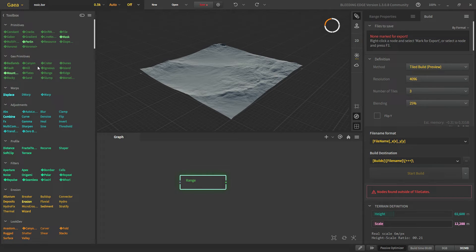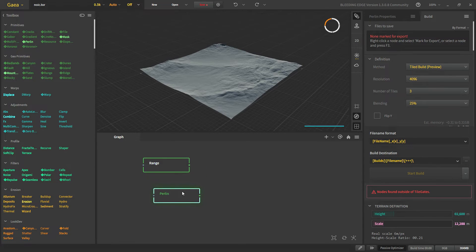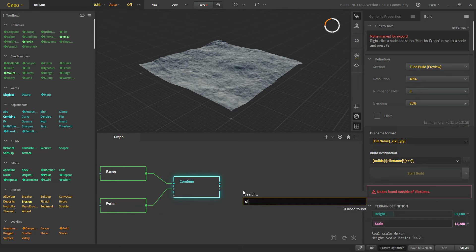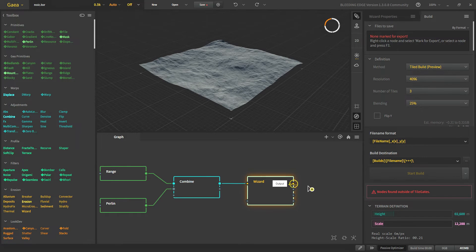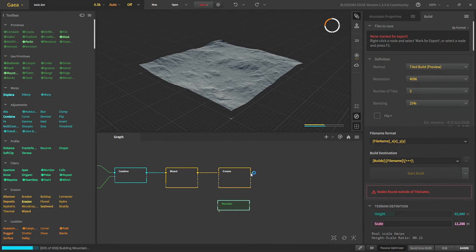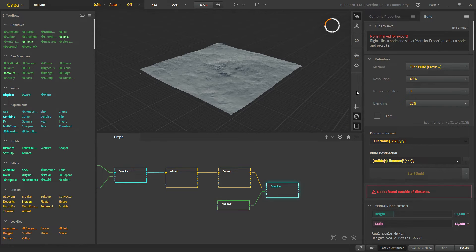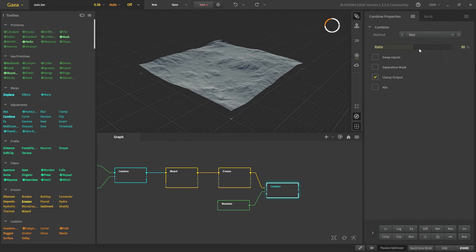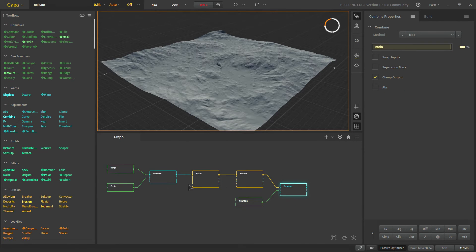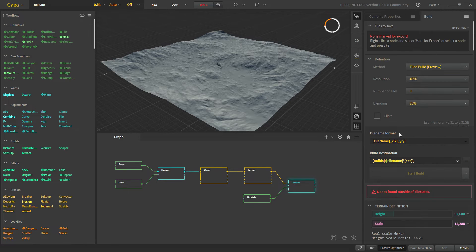Let's create a basic landscape. Now we have two primitives and combine. Now let's say we use wizard and erosion. And then we combine a mountain. This is our terrain. Now if you go to build now.